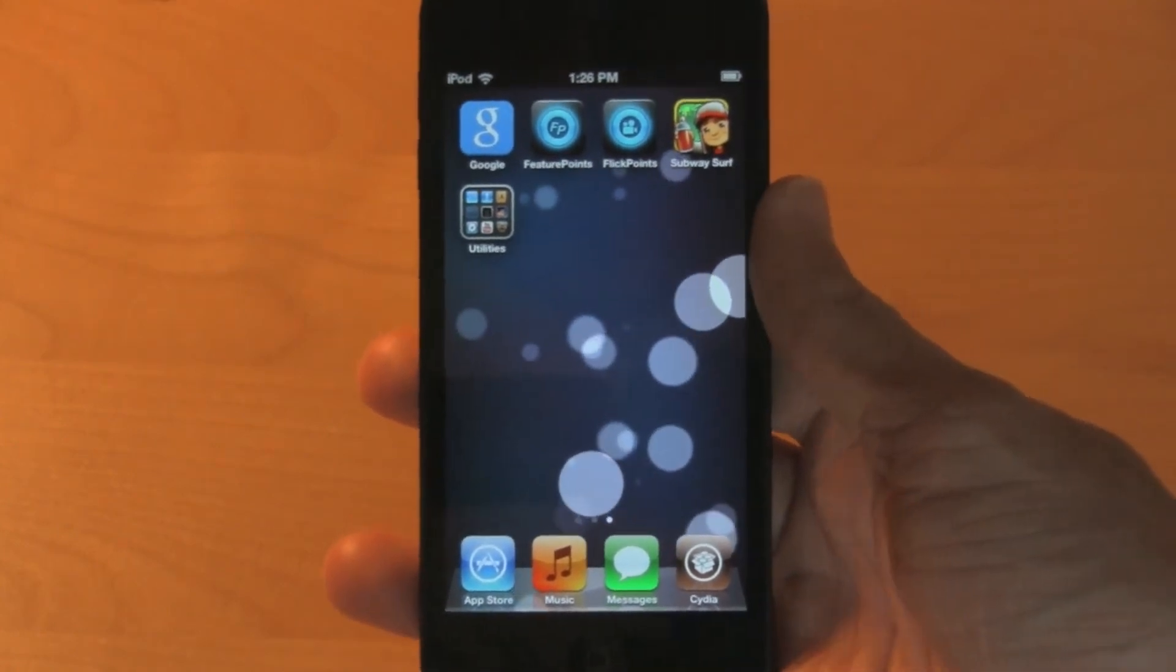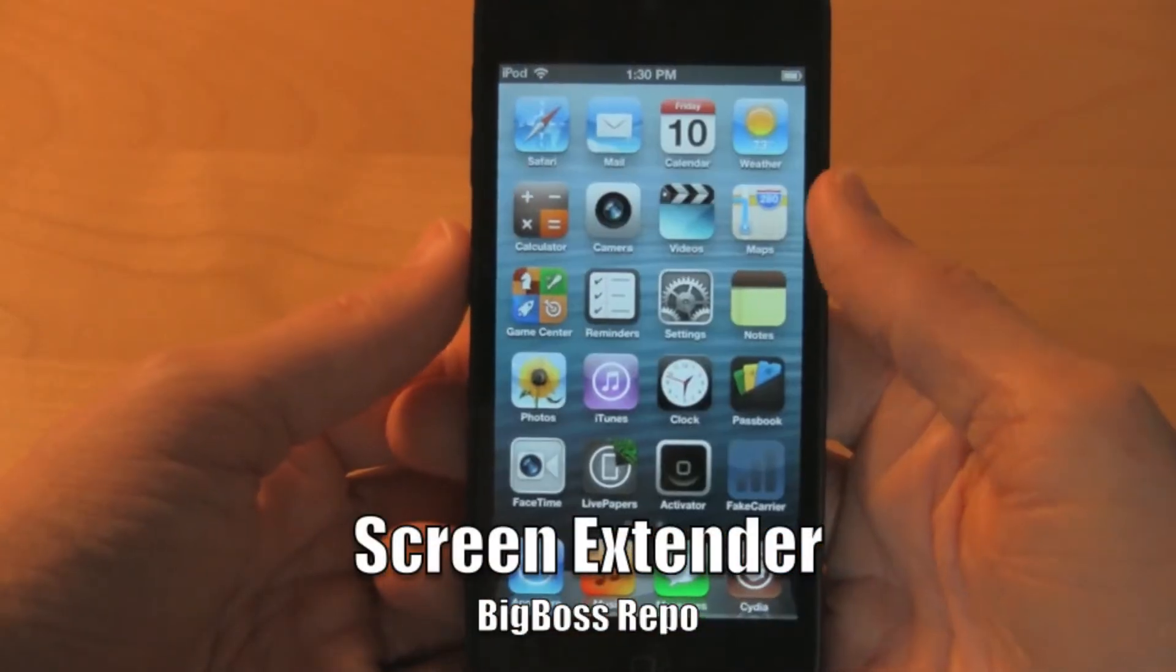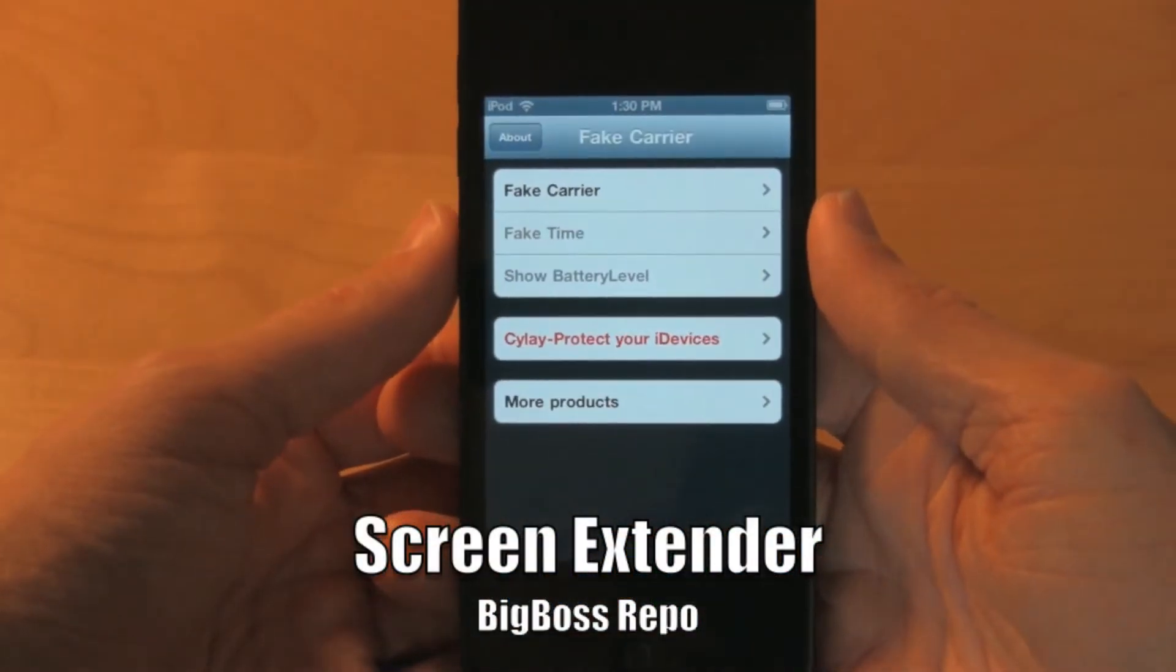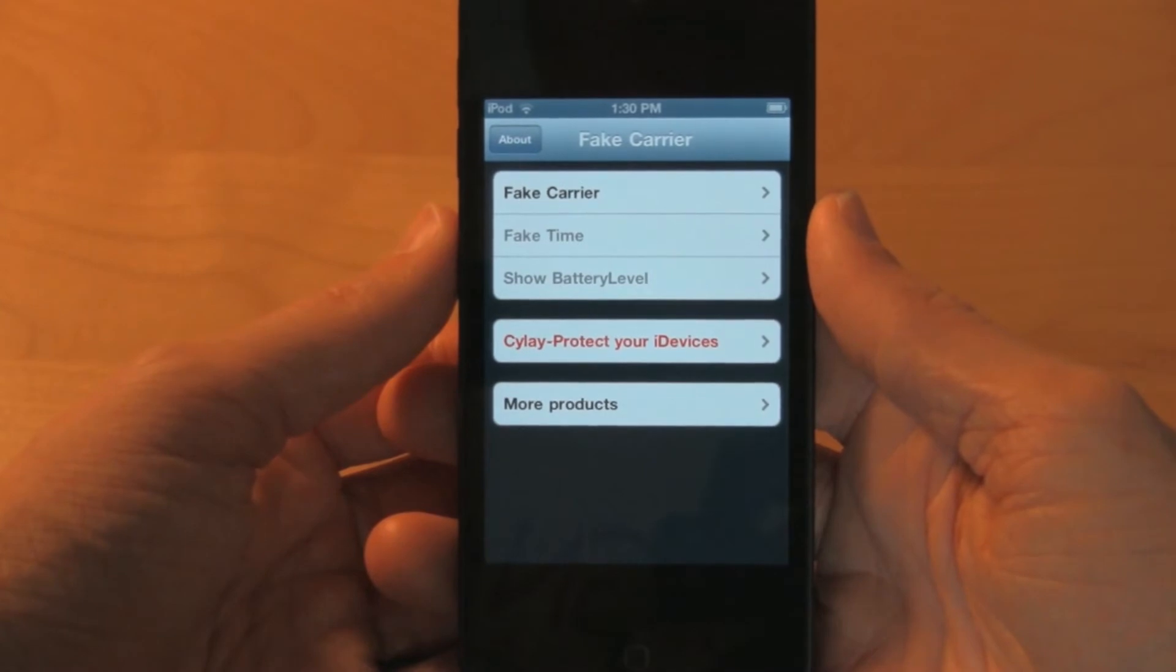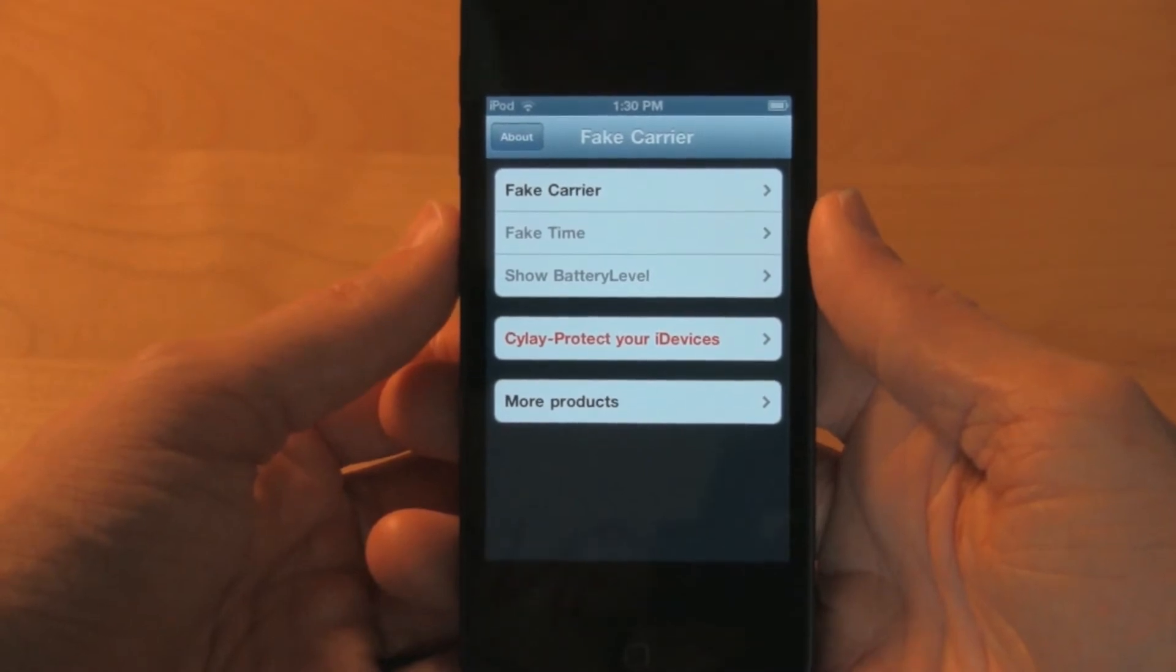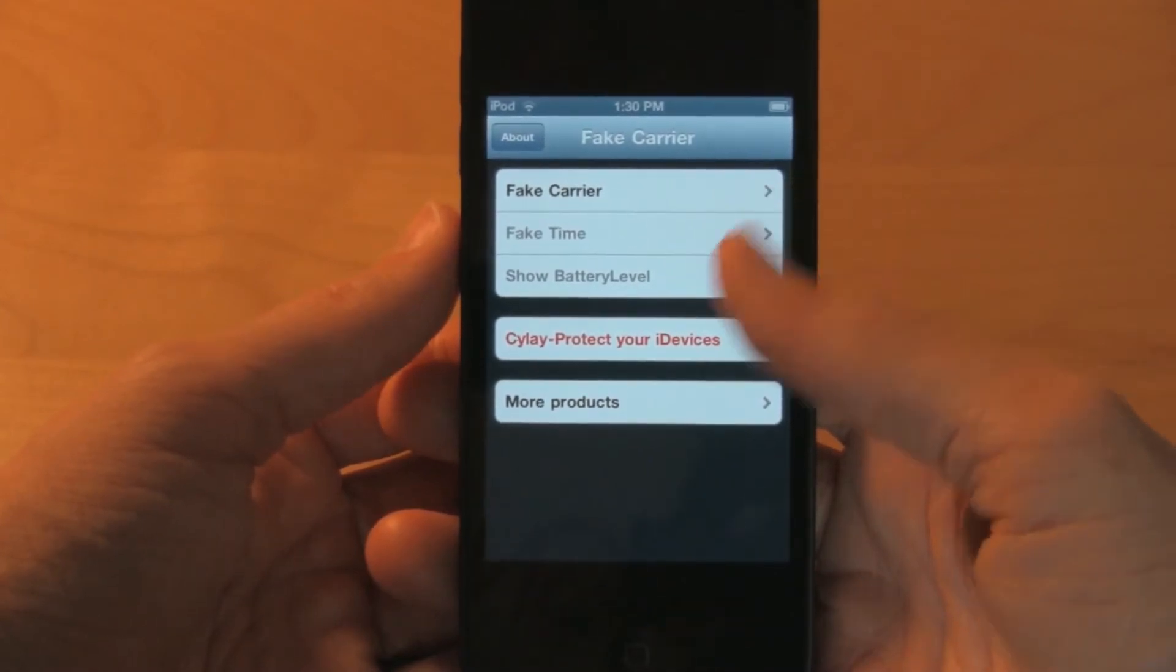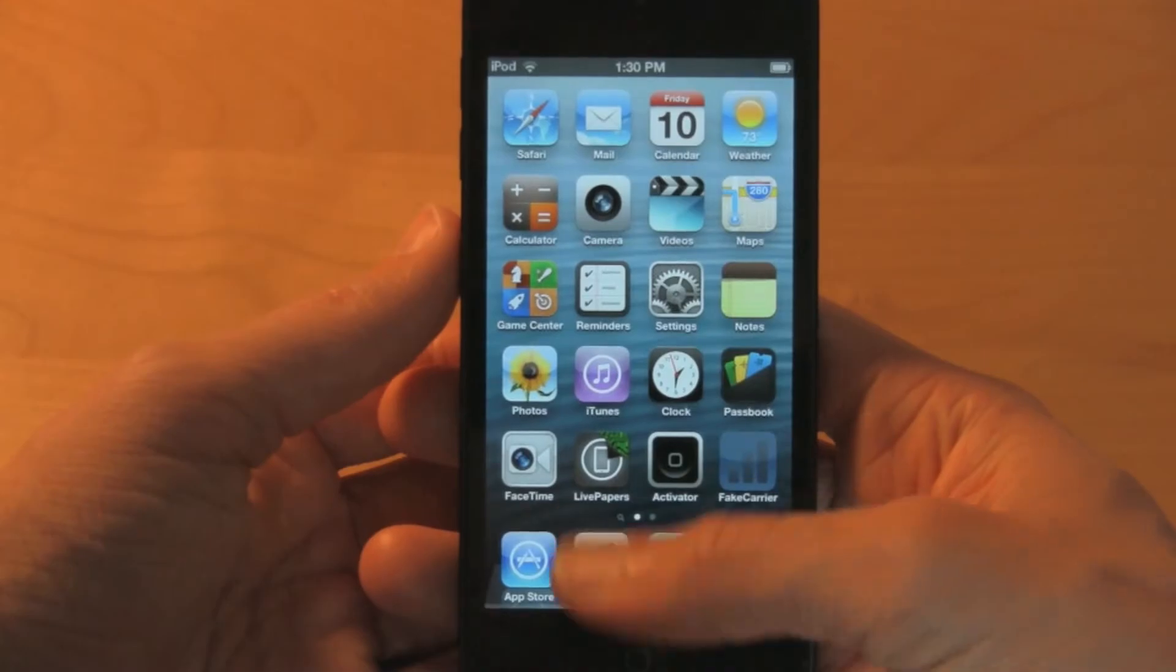One thing that really bothered me about iOS 6 is that some developers didn't update their apps to fit the new iPhones and iPod Touch's 4-inch screen. The black bars at the top just didn't look right compared to all the other updated applications.